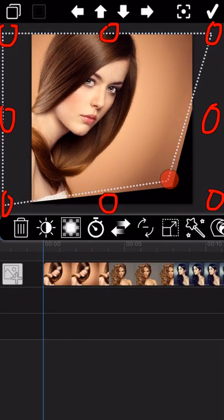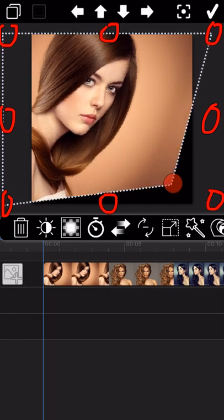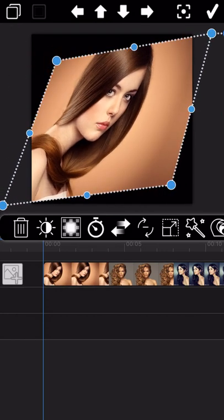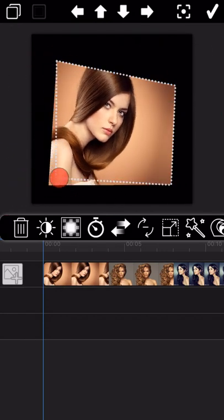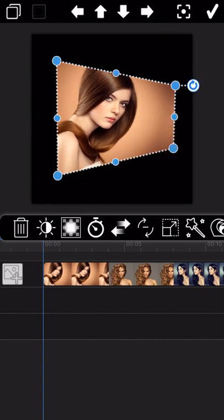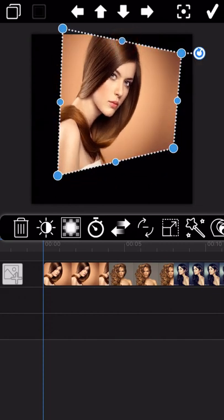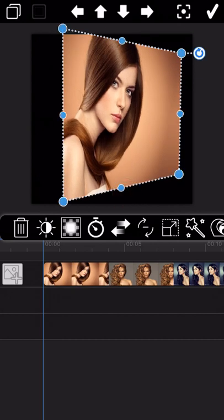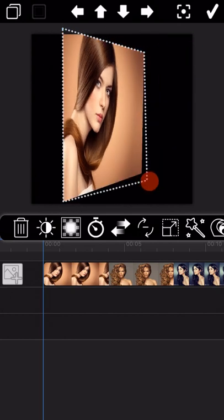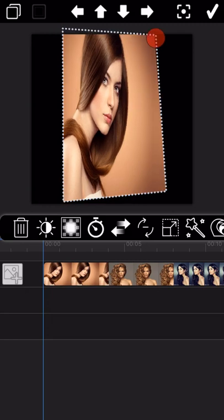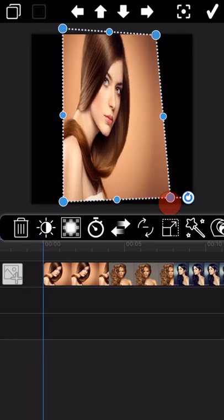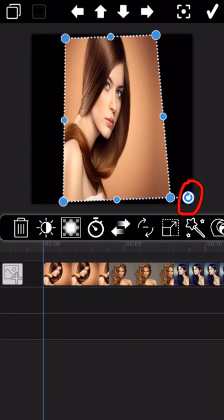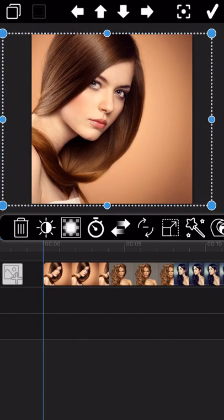The third feature is about the six blue dots on the photo frame. Dragging any of these six blue dots lets you freely change the shape of the photo. In case you don't like the deformation you just made, you can click the rightmost circular arrow icon to restore the original shape of the photo.